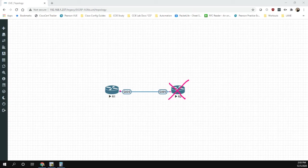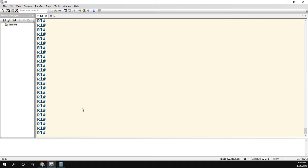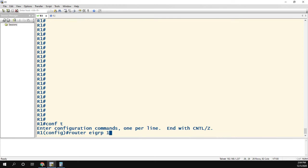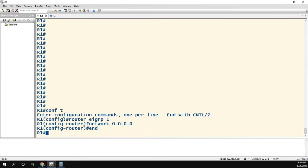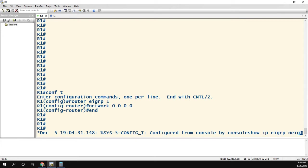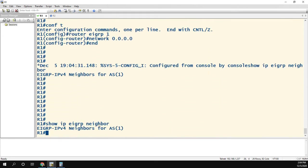To solve this problem we'll log into R1 and create an EIGRP process — we'll choose EIGRP 1 as the AS number. We'll network quad-zero it and then run 'show ip eigrp neighbor'. That didn't work, so now we need to find out what the AS number actually is in order to create the neighbor relationship. We don't have Wireshark or anything else — we just need to do it from the command line.